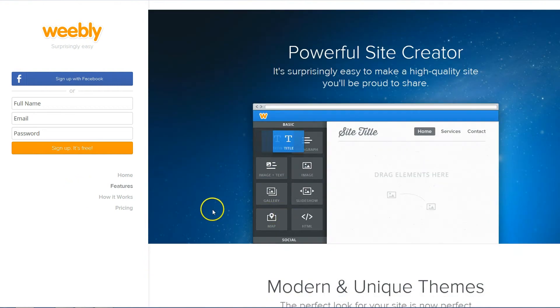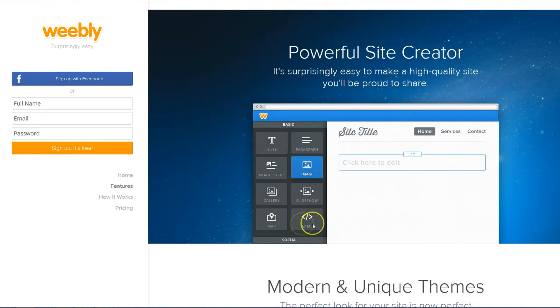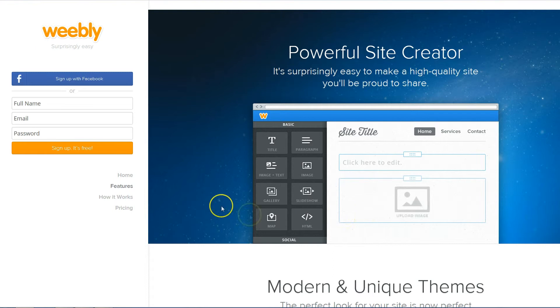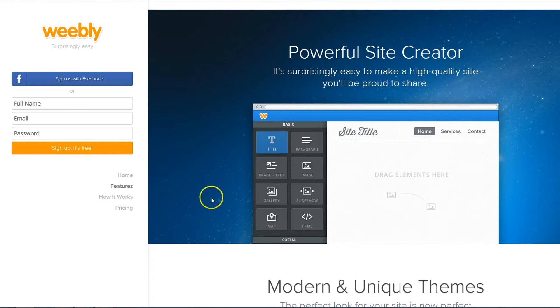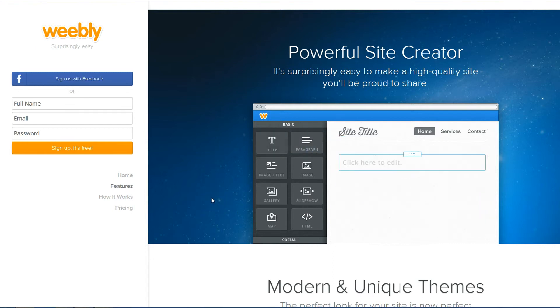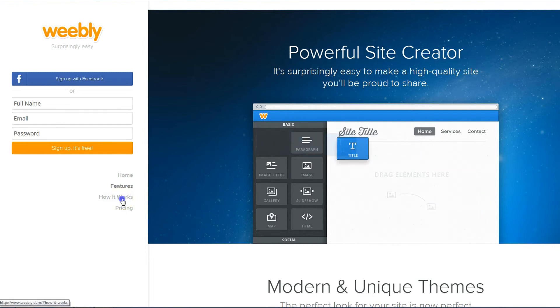Weebly powerful site creator, as you can see a little demonstration here, it is drag and drop easy. You grab your element, you place it where you want to and then you can start editing it, how it works.